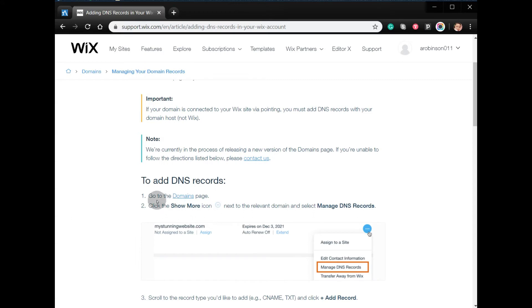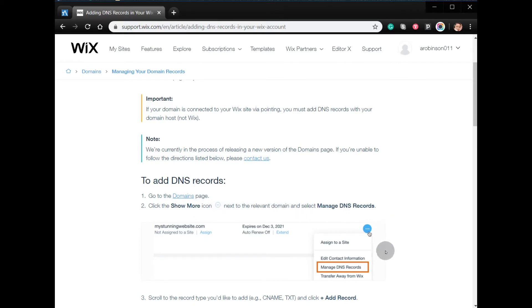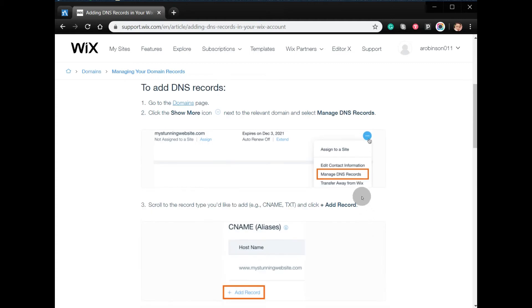Go to the domain page, click the Show icon next to the relevant domain, and select Manage DNS Records. You have to click Manage DNS Records, scroll to the record type you'd like to add.